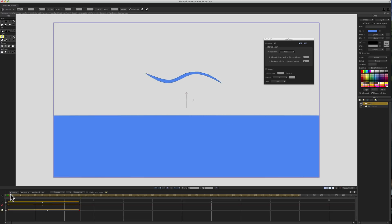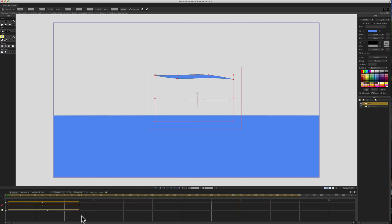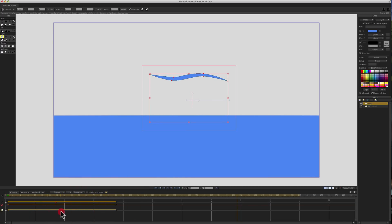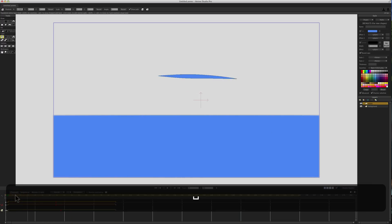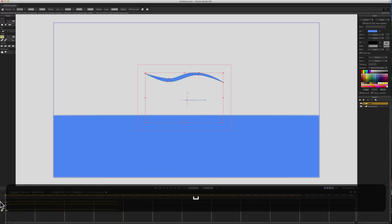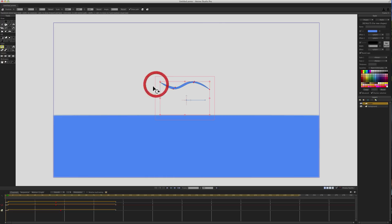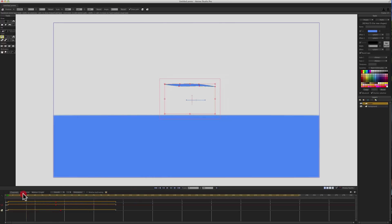Now we have a looping animation with the wave moving up and down and left to right. That's actually a little too fast, so I'll grab these end points and pull them out to 90, then grab the center points and move those. We won't move it to the right so much — that looks pretty good. Now let's go ahead and shrink this down a little bit on frame zero.